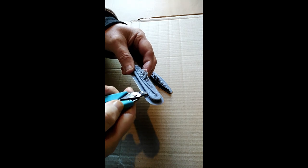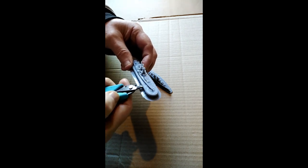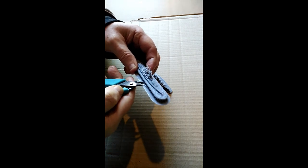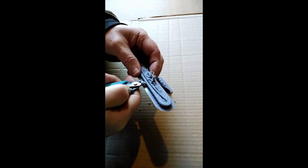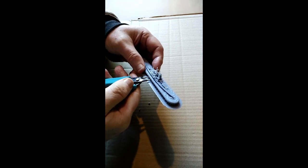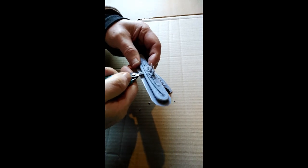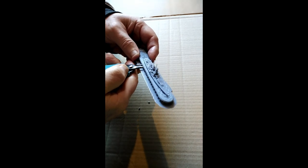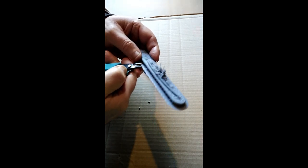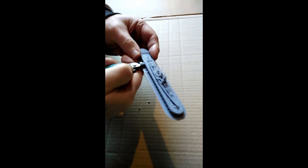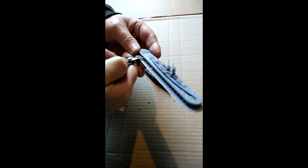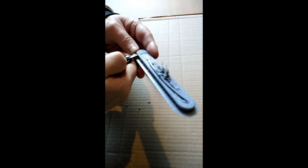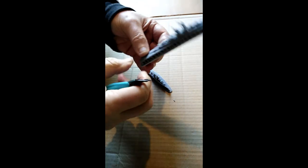You can see the process, working underneath and snipping away. Now moving to the other side to continue the same process.